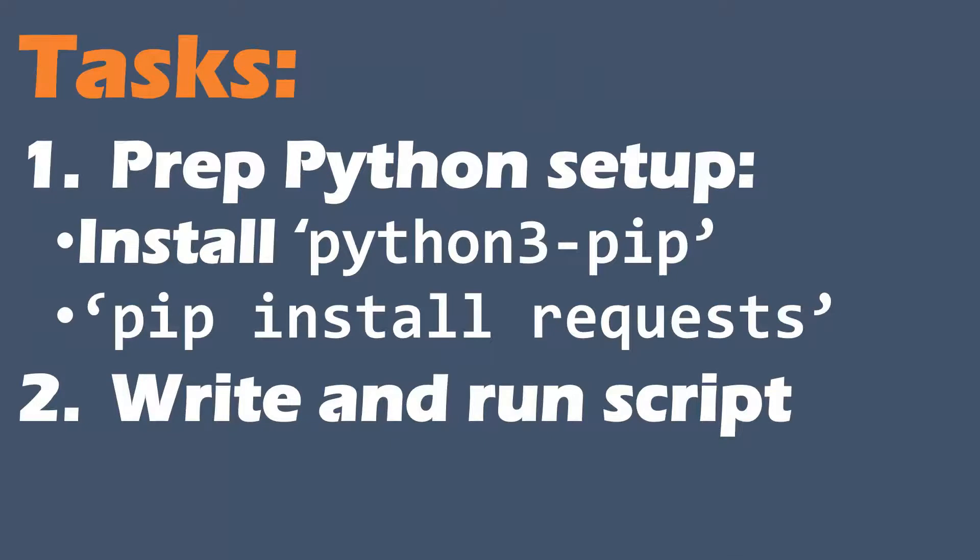Here are our tasks. First we need to prep our Python setup, so we're going to have to do some installs. If you were starting fresh, you'd need to do an install of Python 3 pip.